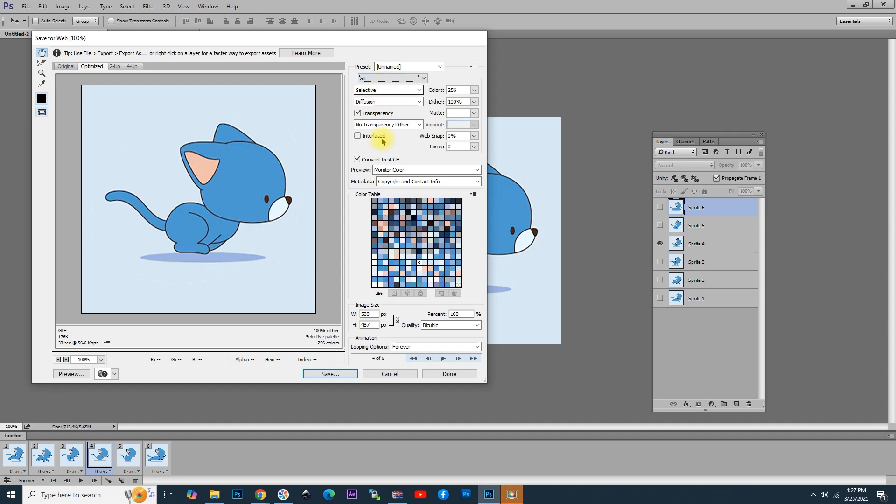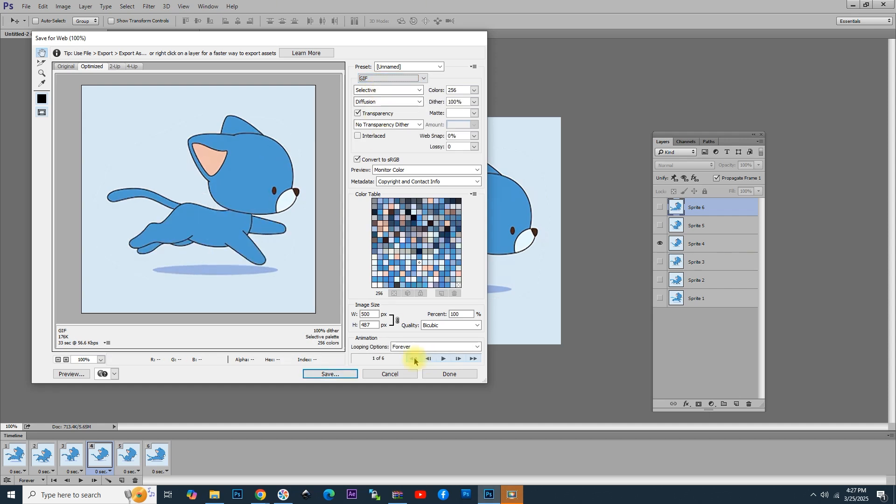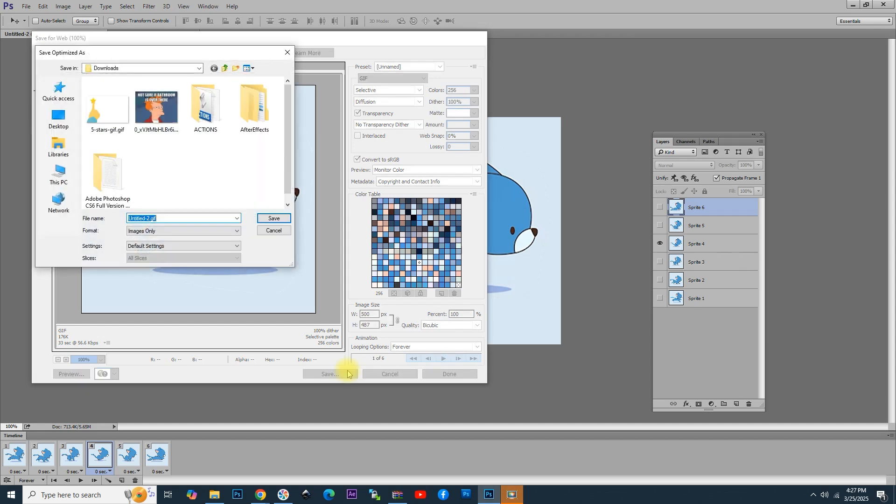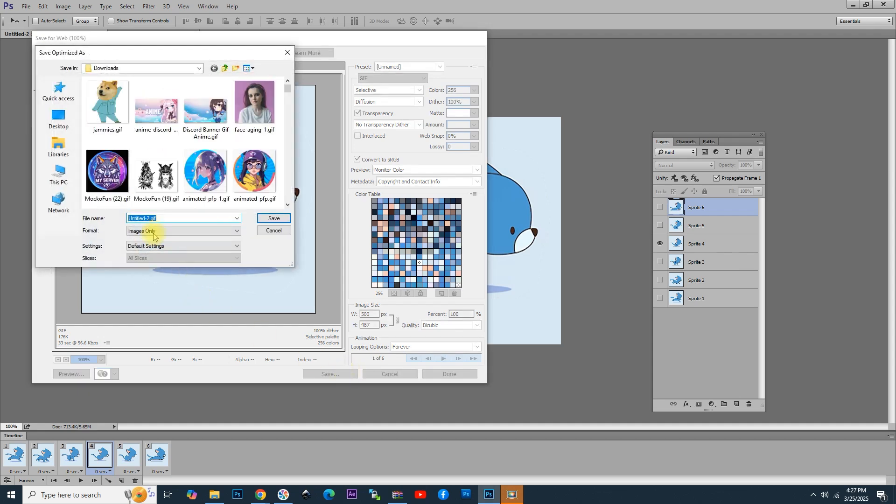You can click on this button to start the animation from frame one. Give it a name like Running Cat, for example, and your animation is ready to be used in social media, forums, chats, and other places, even in emails.